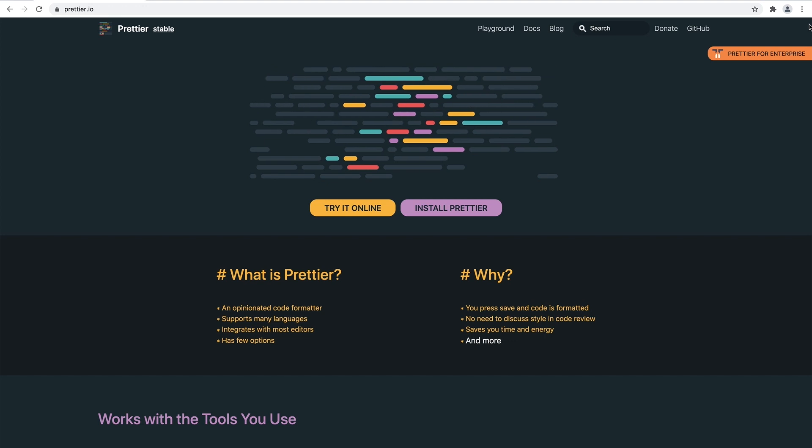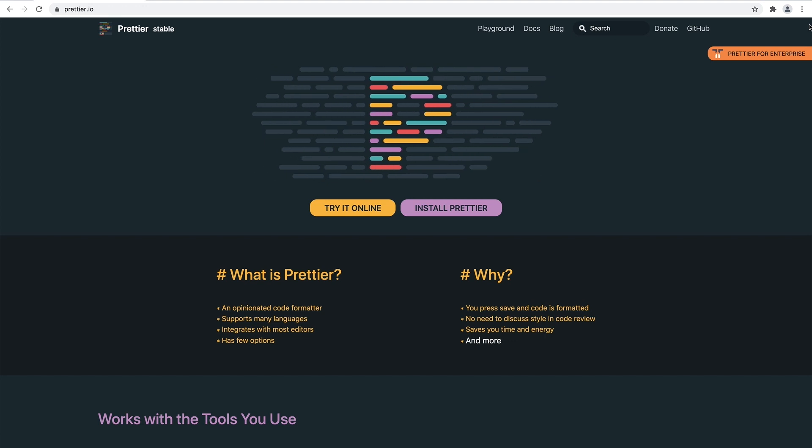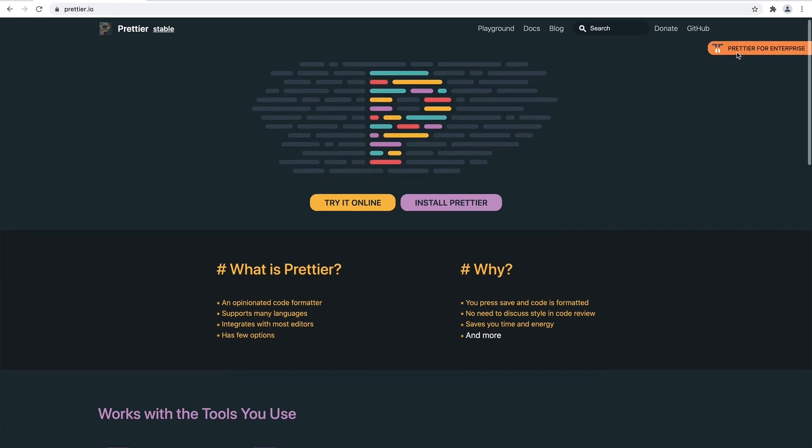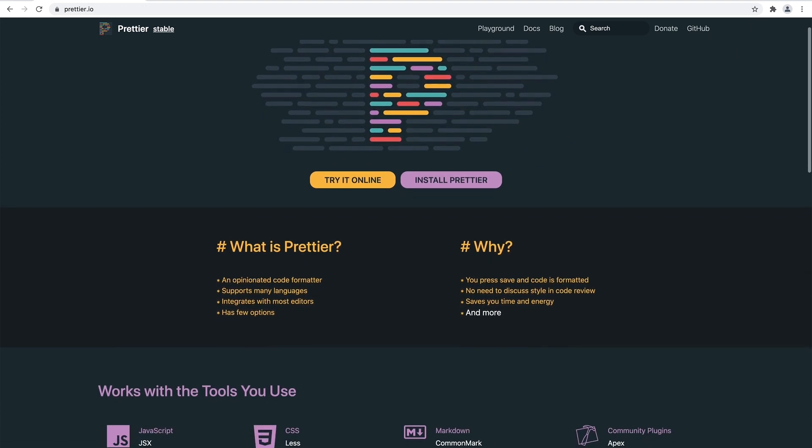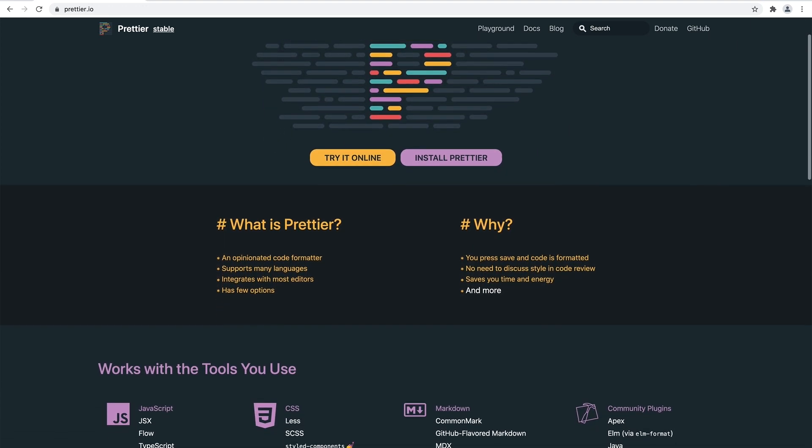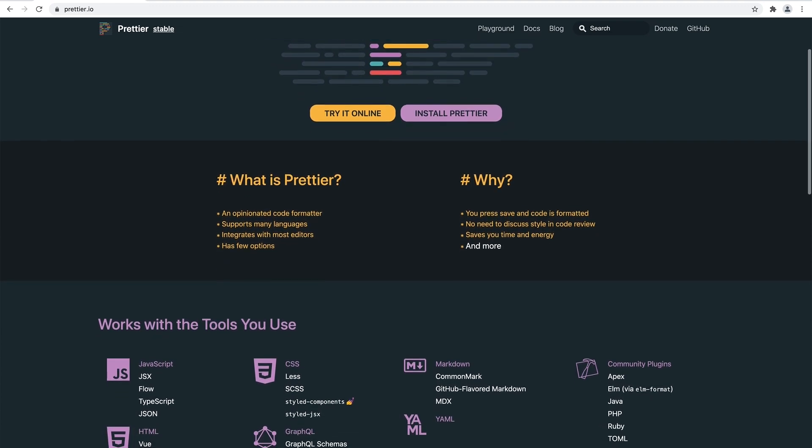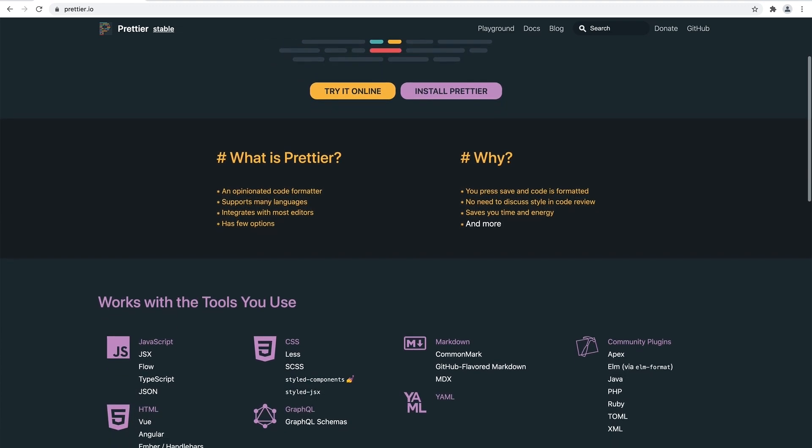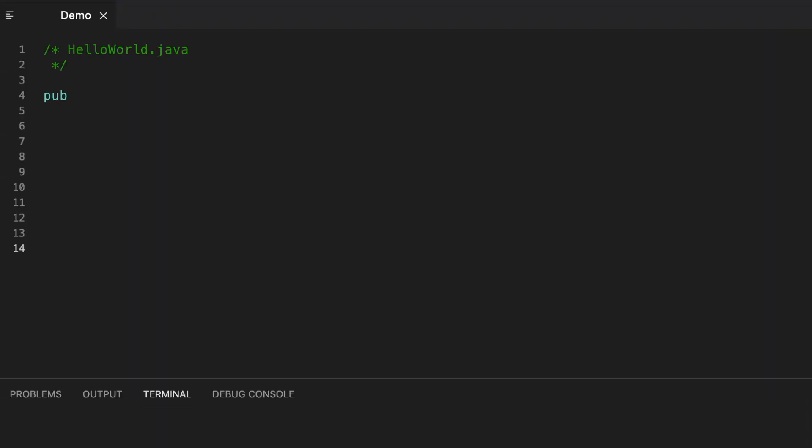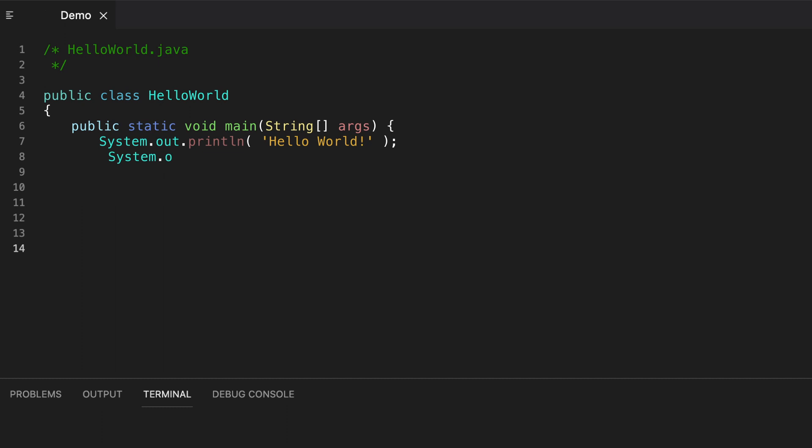Prettier is a code formatter where you can specify your spacing, whether you want to use semicolons, what quotation you prefer, and more. It enforces a consistent style by parsing your code and reprinting it with its own rules.